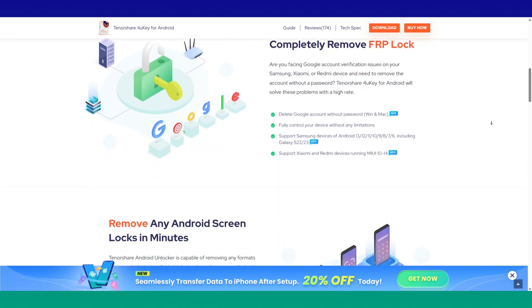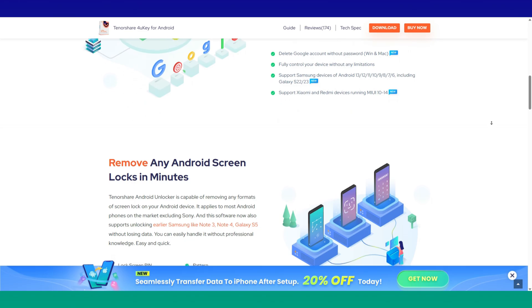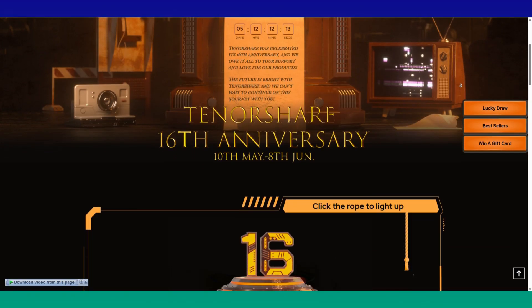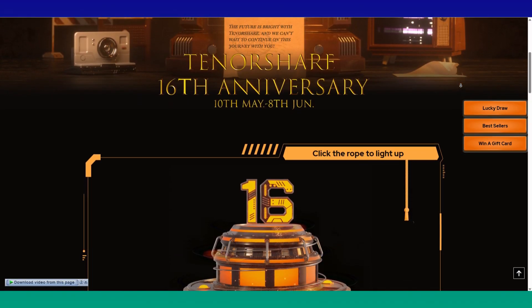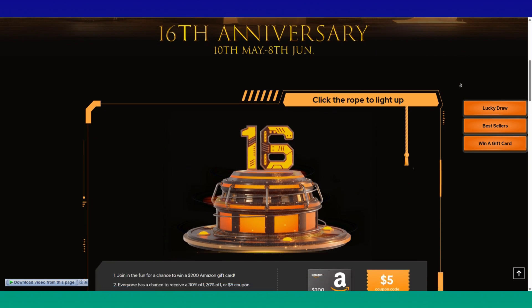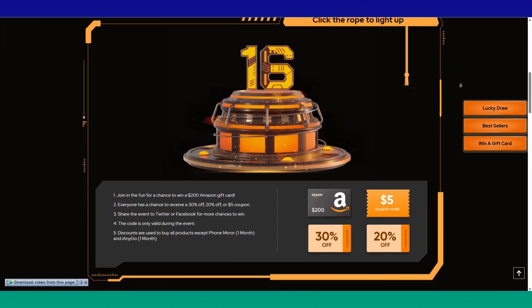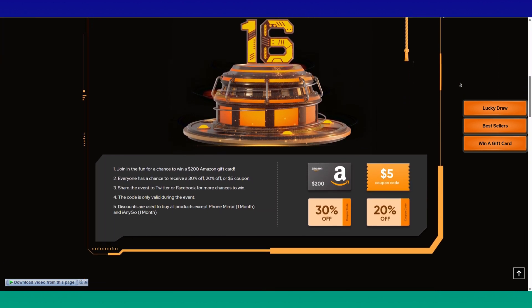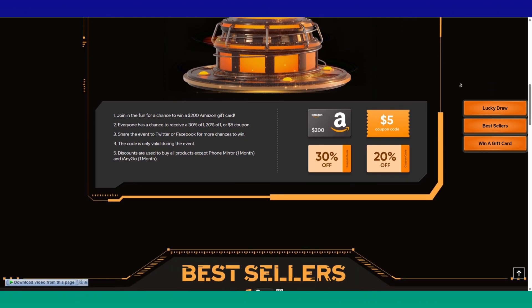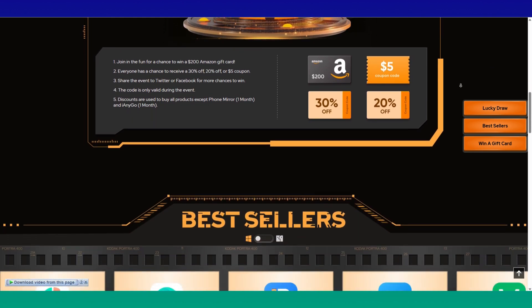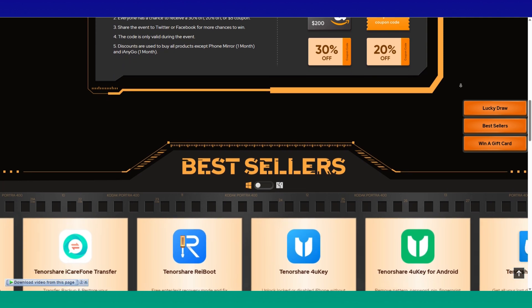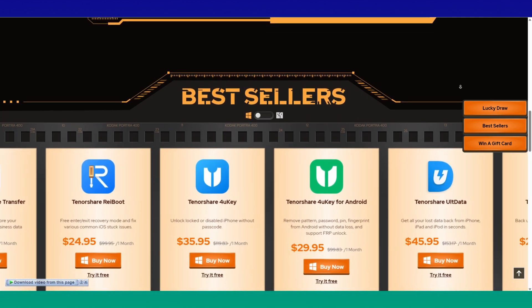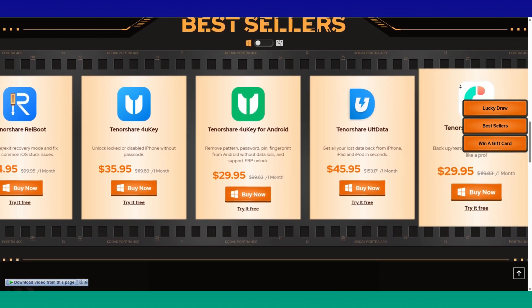But before we start the video, let me introduce their 16th anniversary offer. You get 70% discount on their products and a chance to win a $200 Amazon gift card and more. Lastly, follow their YouTube channel and make a comment to win $50. Check this page - the link is in the description.